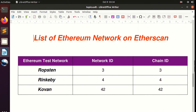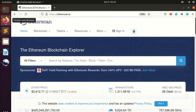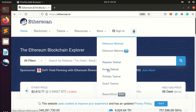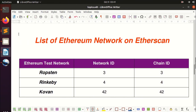Here is the list of Ethereum test networks on Etherscan: Ropsten test network, Kovan test network, Rinkeby test network, and Görli test network. When using the Truffle framework, you will specify which test network your contract will be deployed to, and you need to use the network ID in the Truffle configuration file.